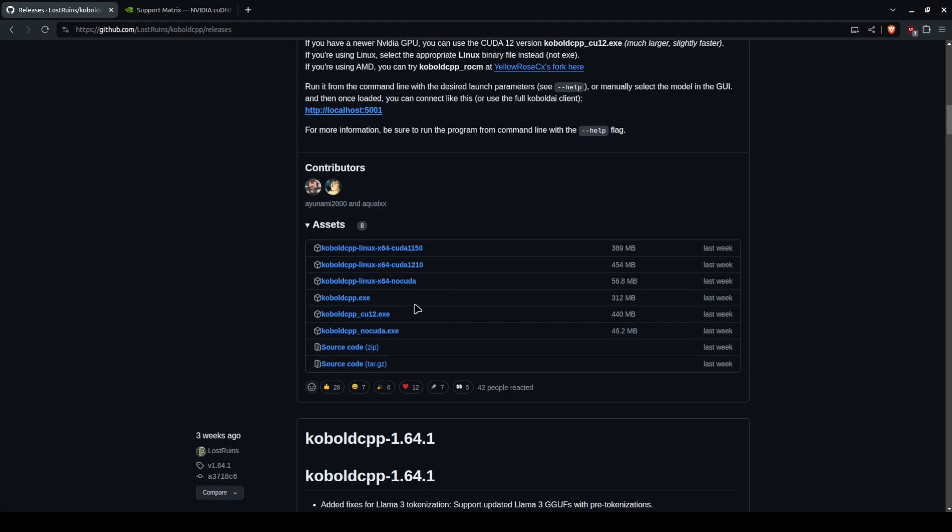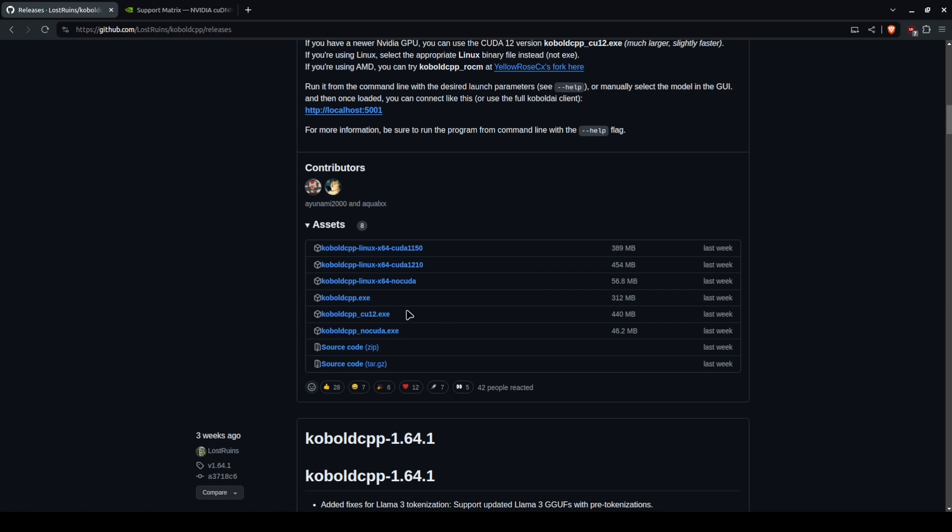Now the next three options are cobaltcpp.exe, q12.exe, and nokia.exe. These are the same things but for Windows.